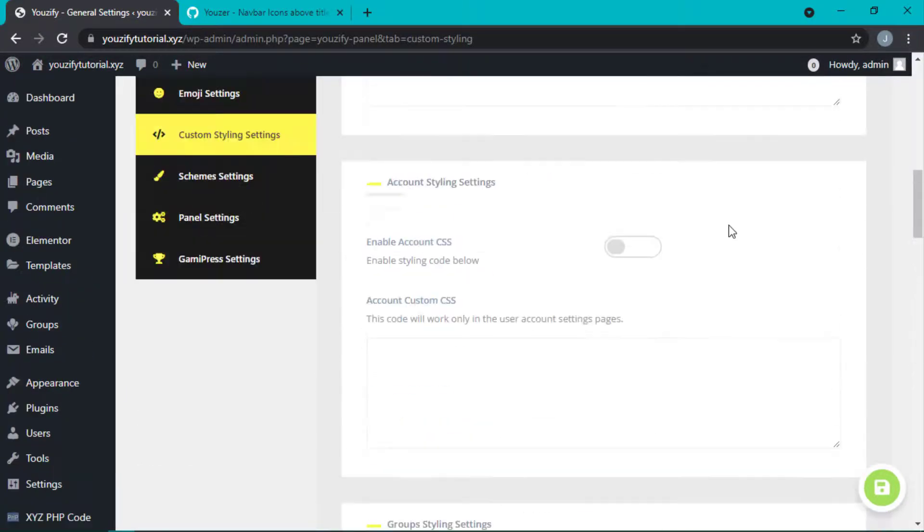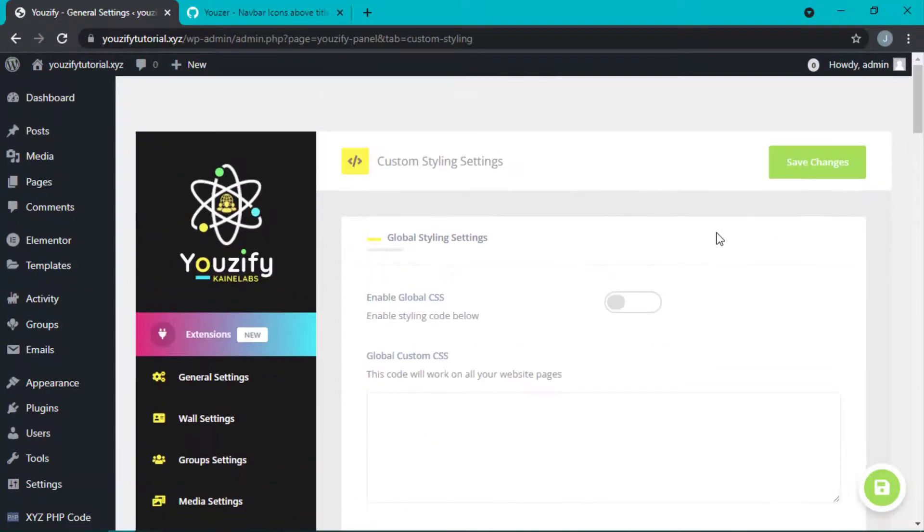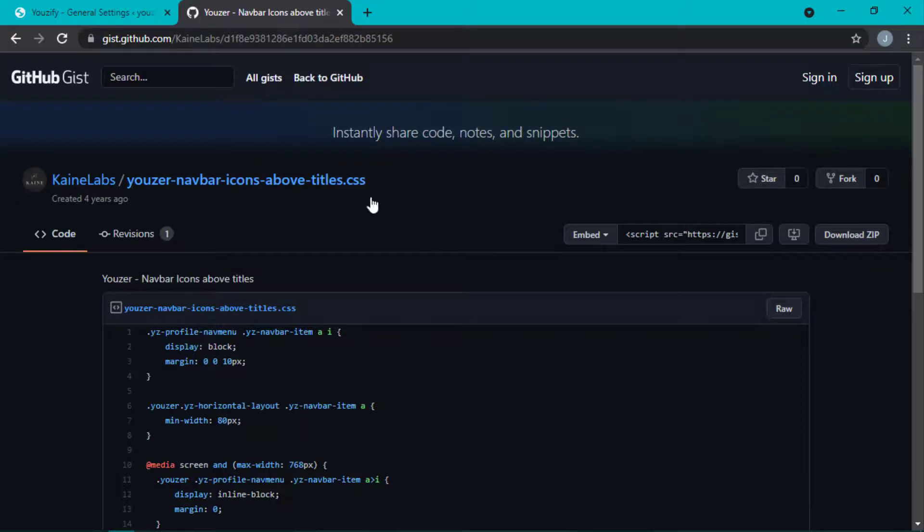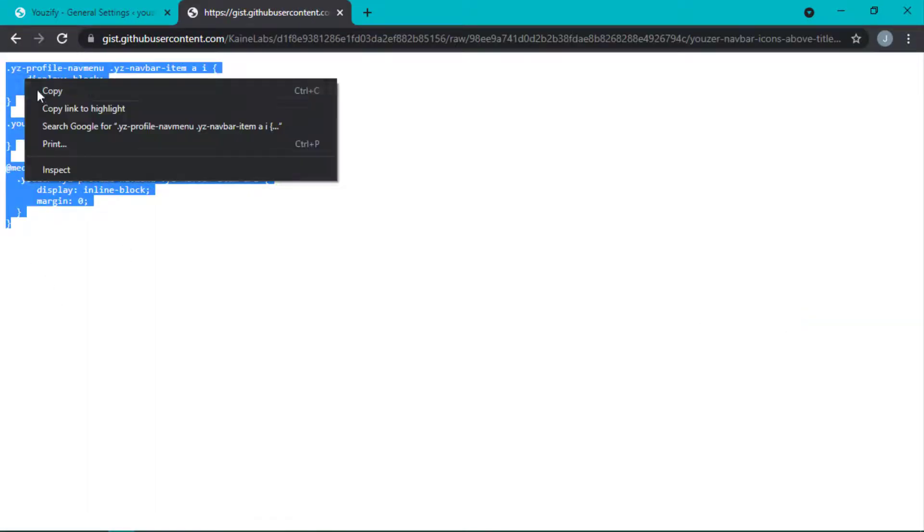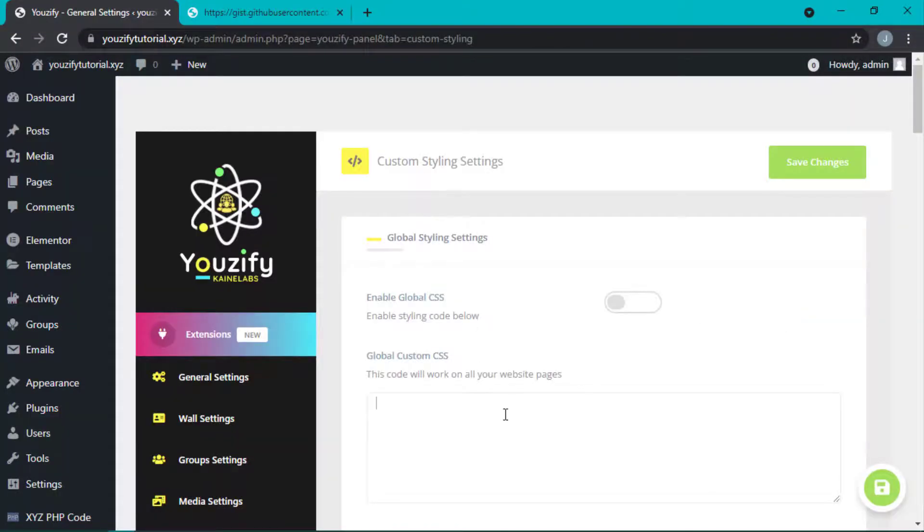Okay, let me show you. For example, I will add this custom CSS. Let's copy and paste it here.